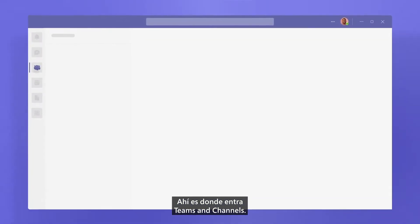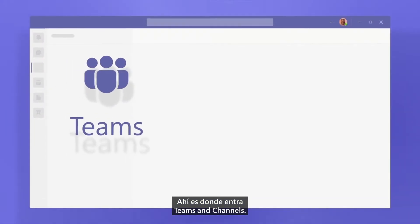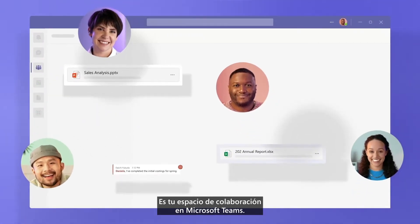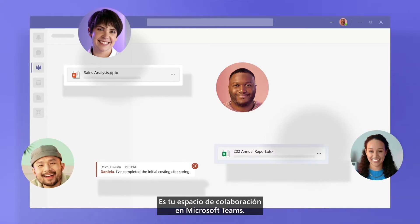That's where teams and channels come in. It's your space for collaboration in Microsoft Teams.